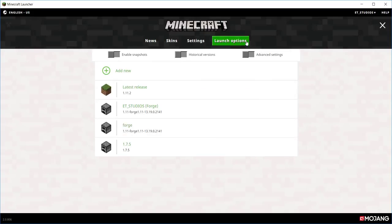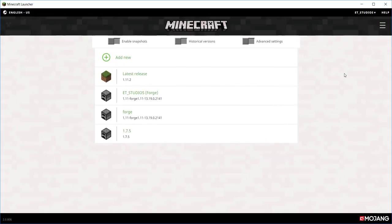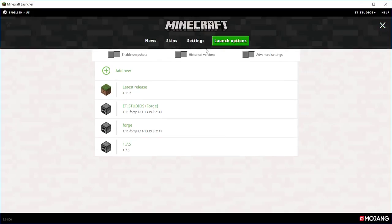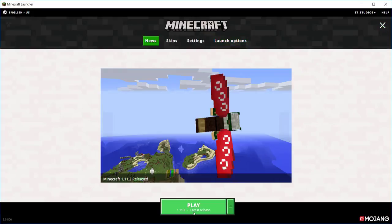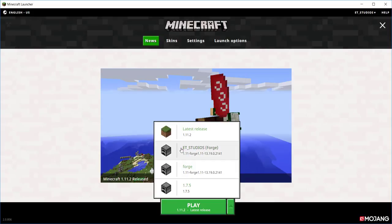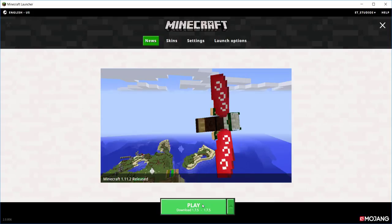And there we go. Then you go out of that, and then you can go back to News, and click over here, find the one you just made, and click play.